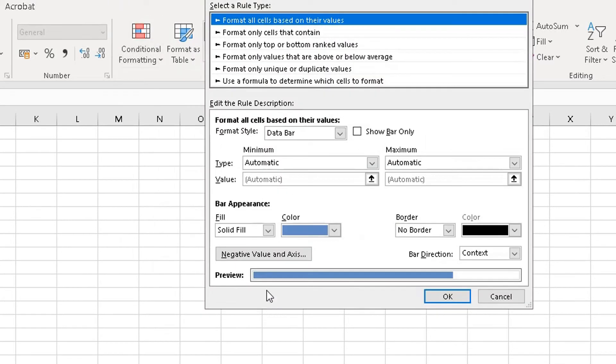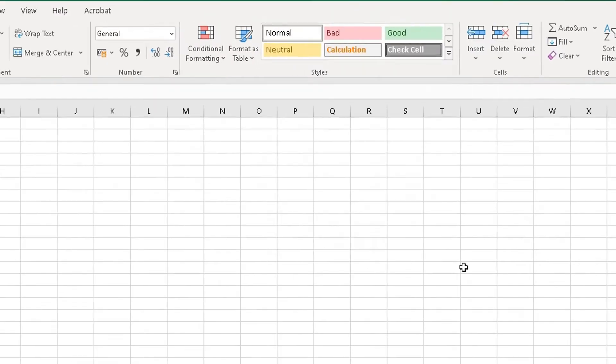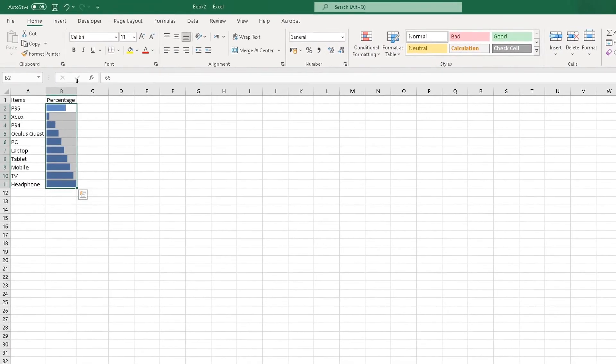Highlight the column, go back to Home, Conditional Formatting there, go back to Data Bars there, and you can choose More Rules here at the bottom. If I click on More Rules, it'll bring this pop-up box here.